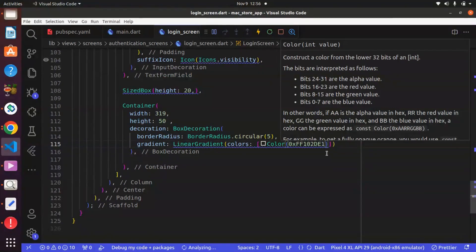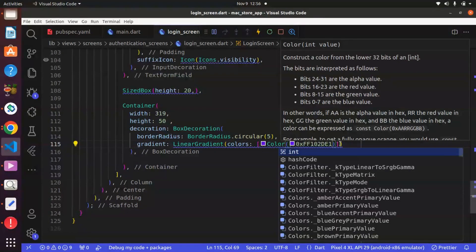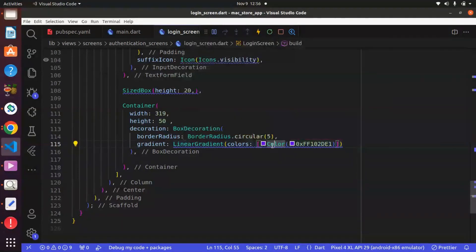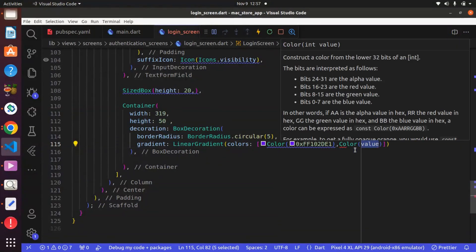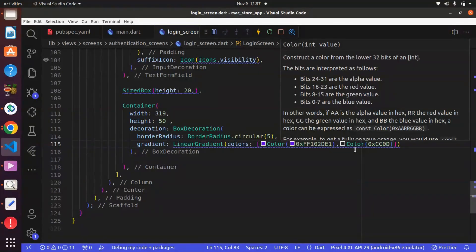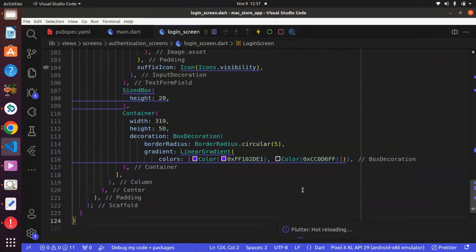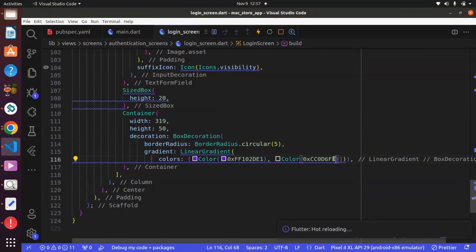Using Ctrl and S to save will result in an error, because it is a list and it expects more than one item — in this case, more than one color. So we have to pass in the other color. The second color code is going to be 0xFFCC0D6FF. Use Ctrl and S to save now and let's see what happens.